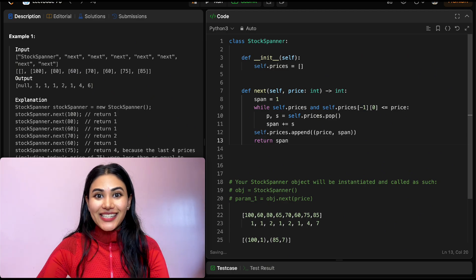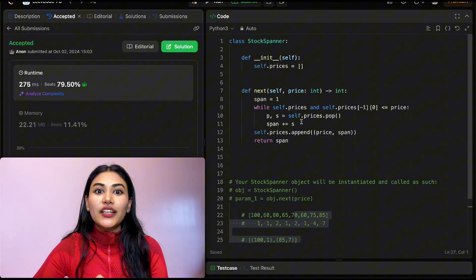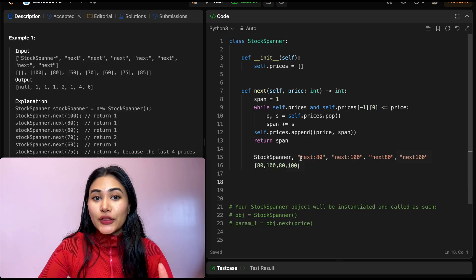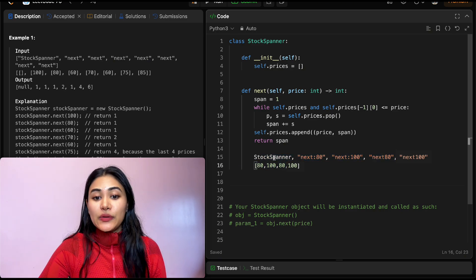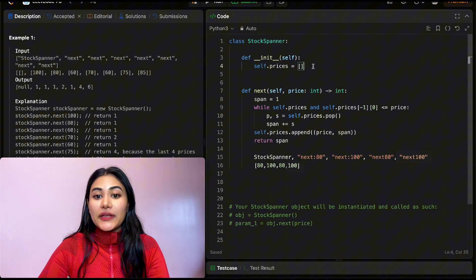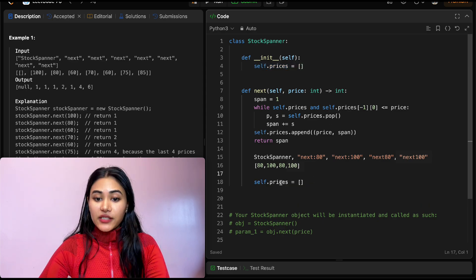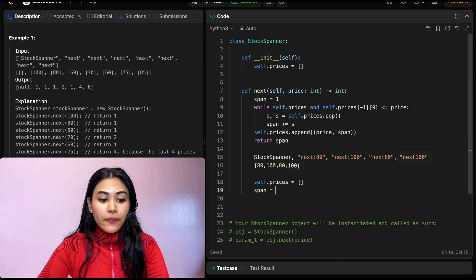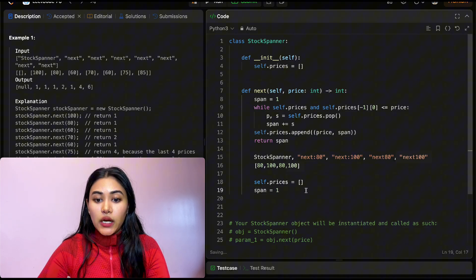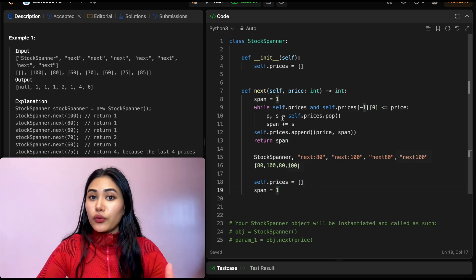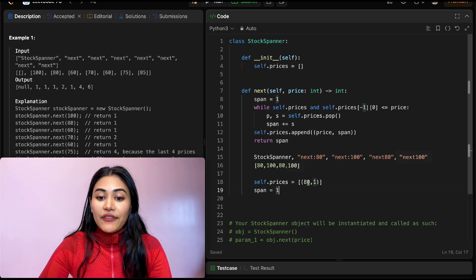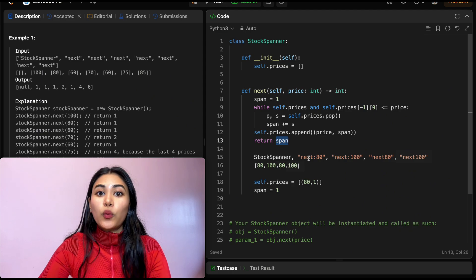Let's submit — and it is accepted. Let's do a quick walkthrough. We initialize the StockSpanner, which sets up self.prices as an empty array. We call next(80): span starts at 1, self.prices is empty so we skip the while loop, append (80, 1), and return 1.